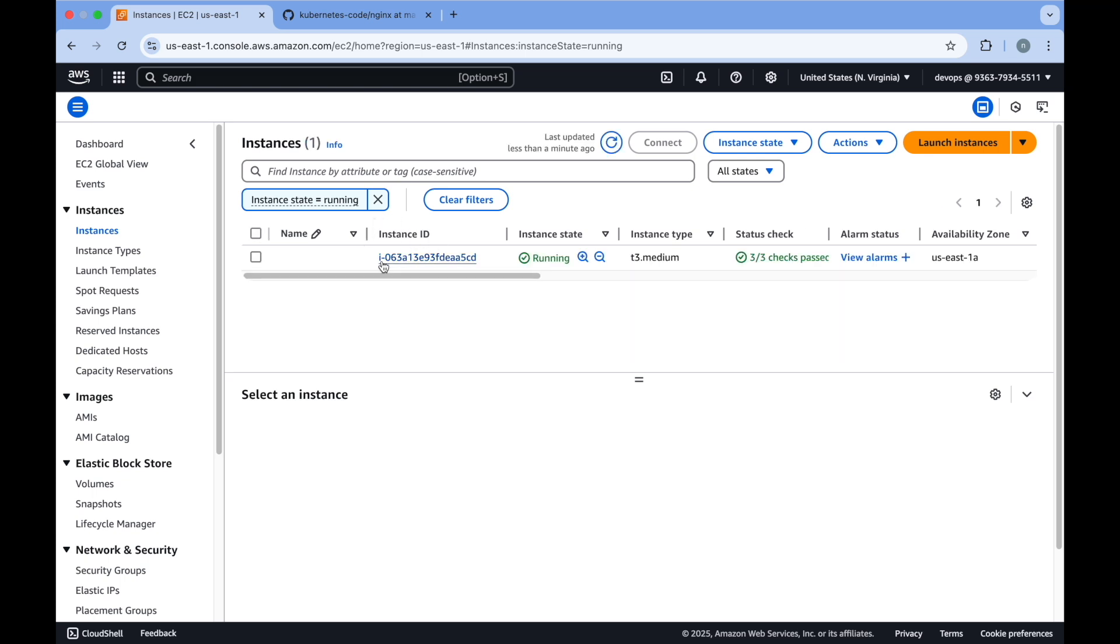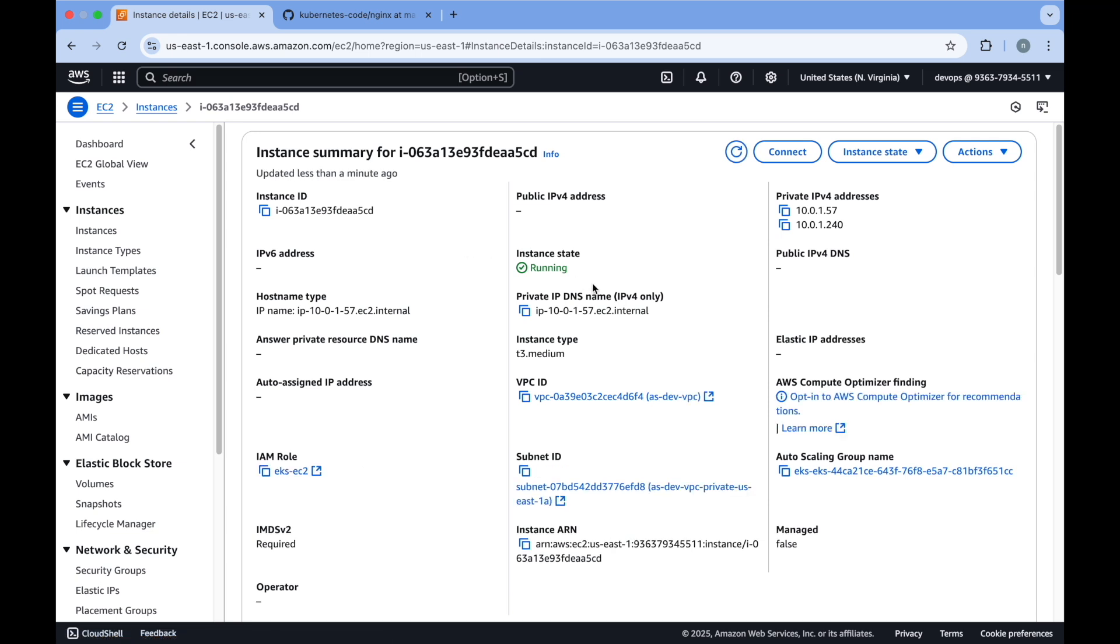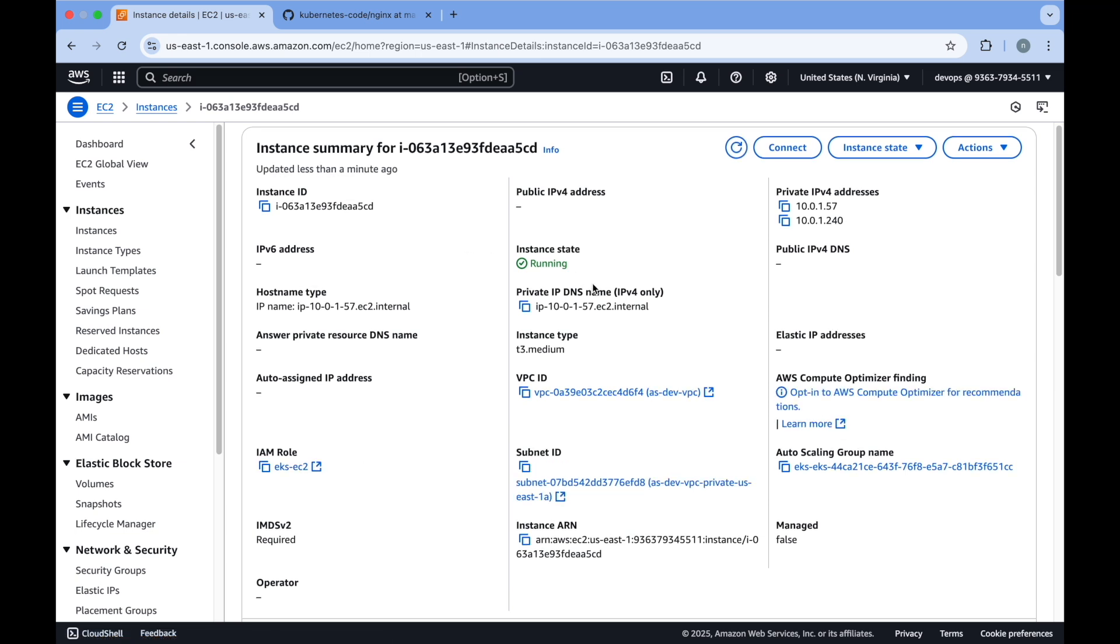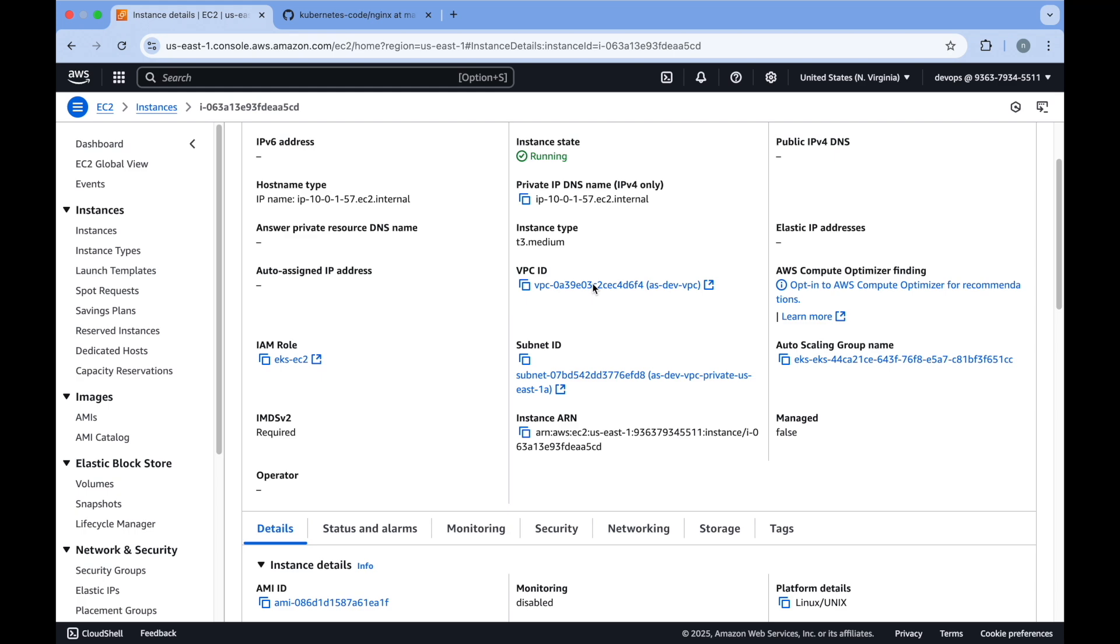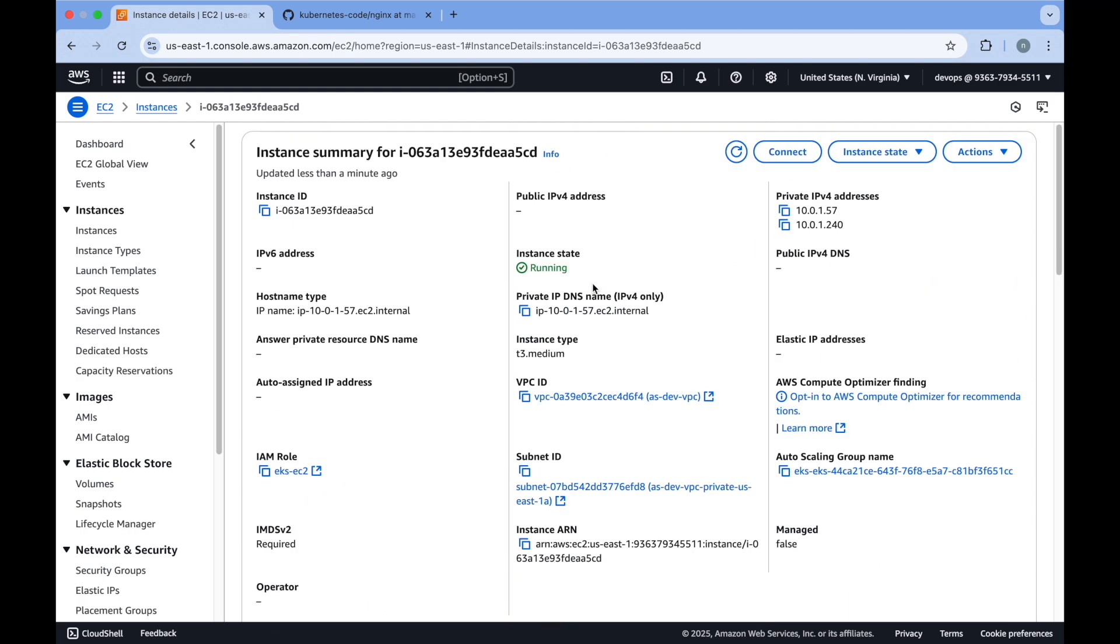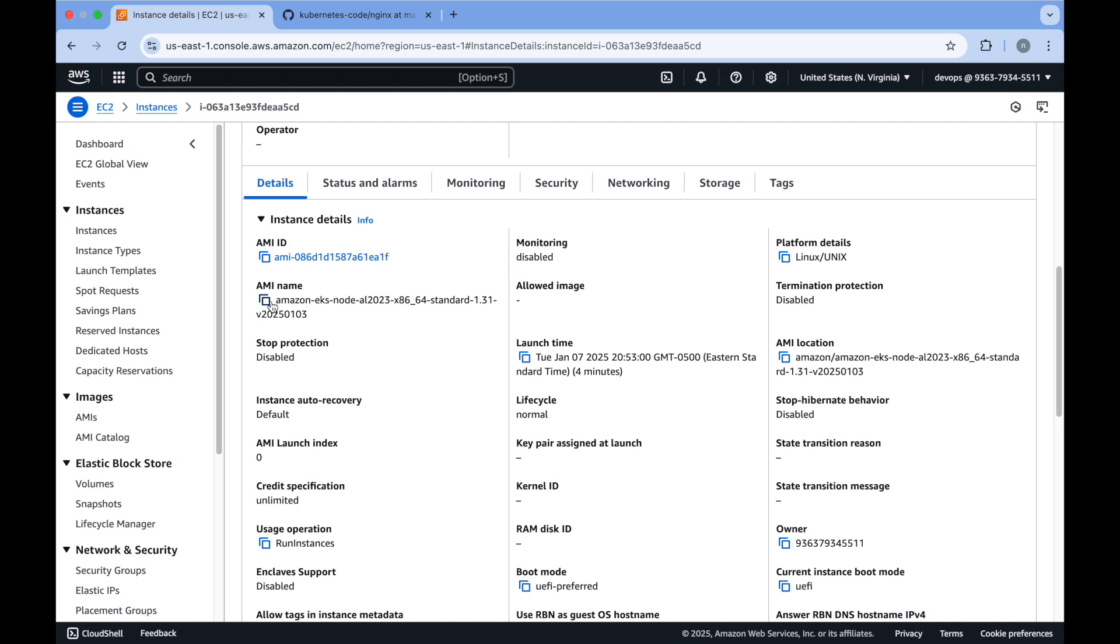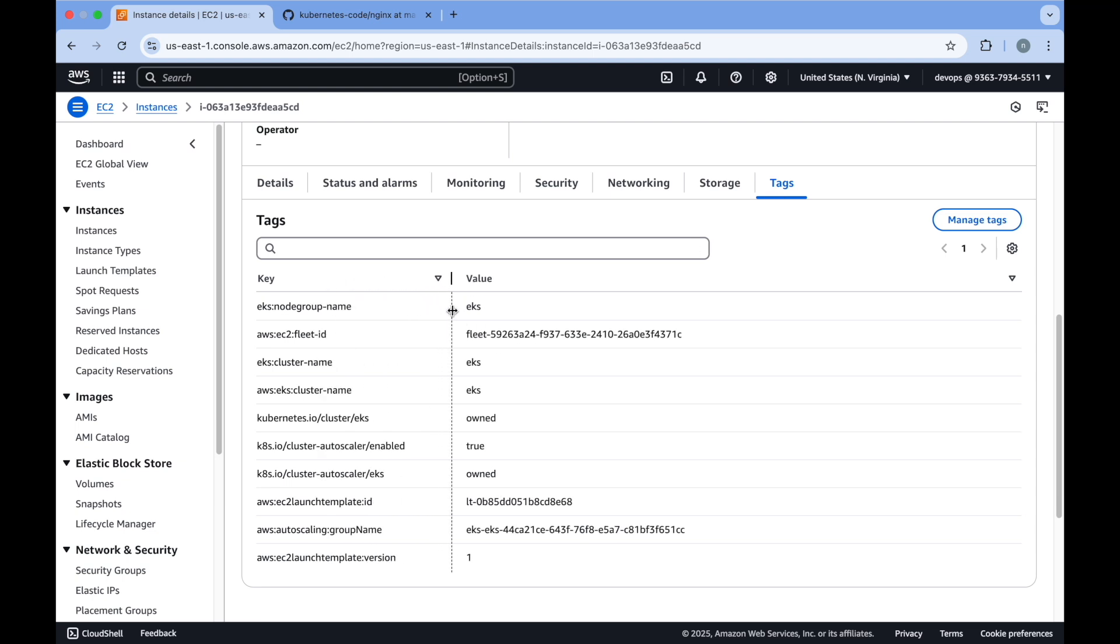Here you can see it has created this particular instance. You will not have an option to connect to this instance because we have not enabled the SSH setup. Here you will see it is using the AMI of Amazon EKS - it is Amazon EKS optimized AMIs. You will get all the tags also because it was created by EKS. All the tags get attached in an automated way for all the EC2 instances which are managed by EKS.